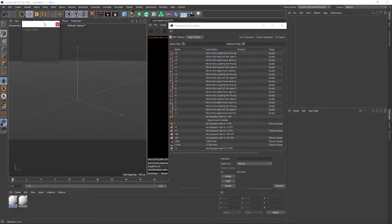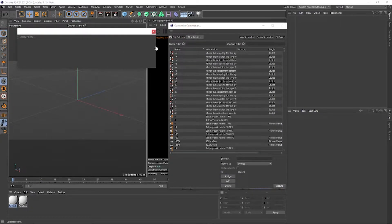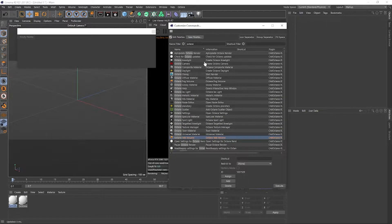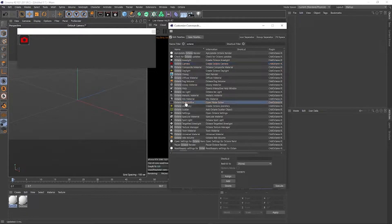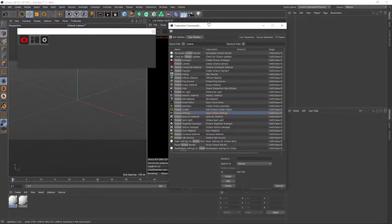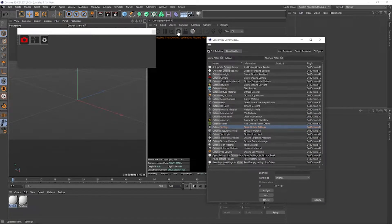Click on New Palette — this is where you start adding your icons. Let's search for Octane. We have many options. I'm going to add Octane Camera — just drag and drop it over here. You can also add node editor and settings. Settings is already there so you don't need it again. To delete one, just double-click and it's gone. Now let's add an icon separator to organize the palette into sections.